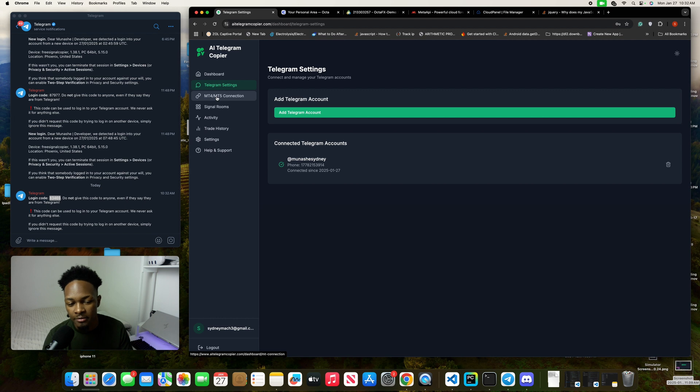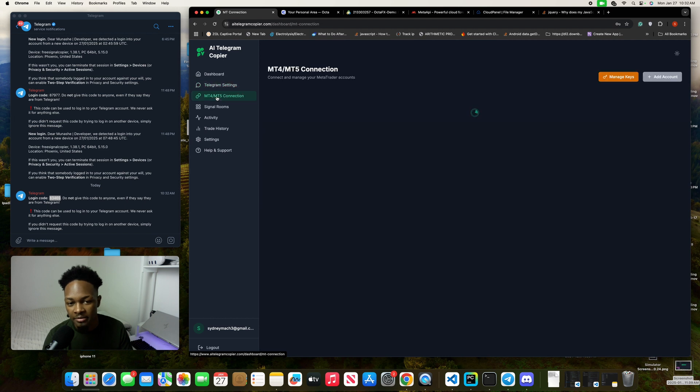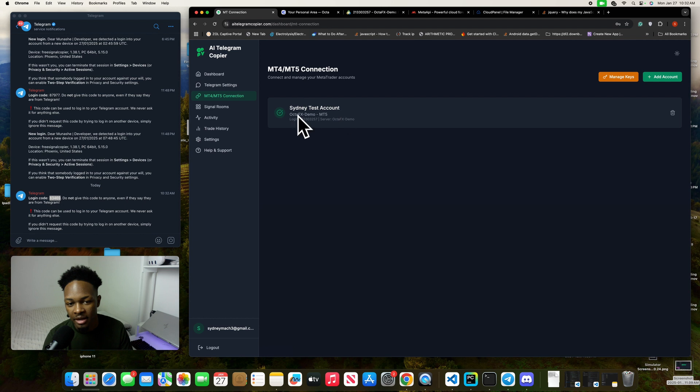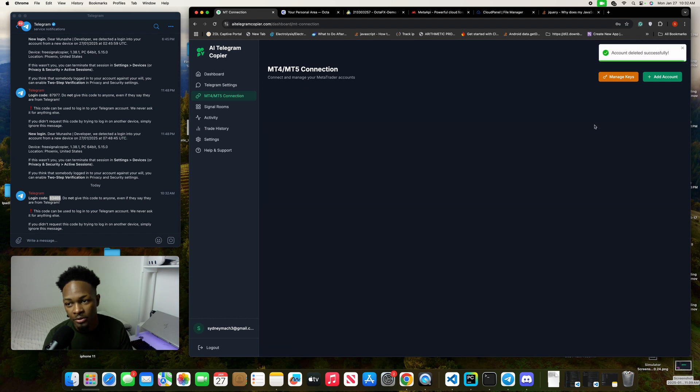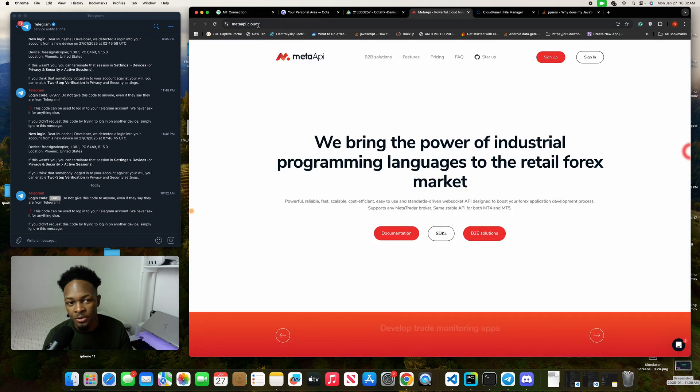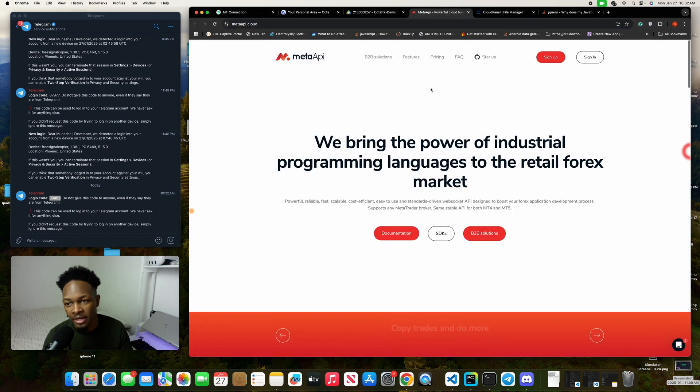Now we have to connect our MT4 and MT5 accounts. You can just click this tab. I already have my account connected here, but let me delete this and show you how to connect it on your own. To connect your account, visit metaapi.cloud. If you don't have an account, sign up; if you do, sign in.